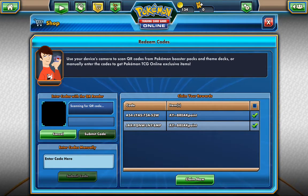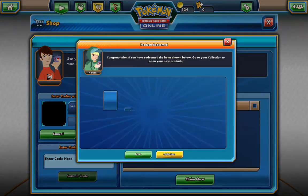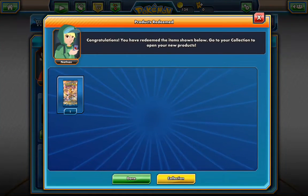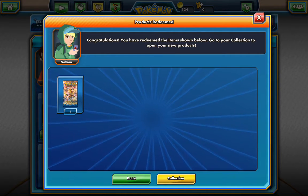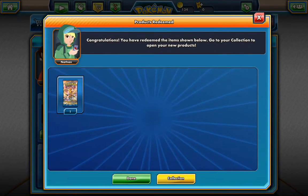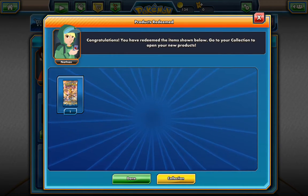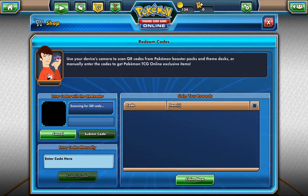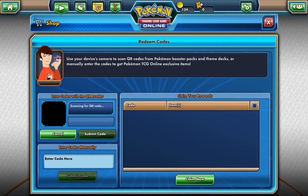Alright, then we can push claim now on the very bottom. And then it will show you what you got. Then when you push collection you can unlock the actual cards that are in your pack.